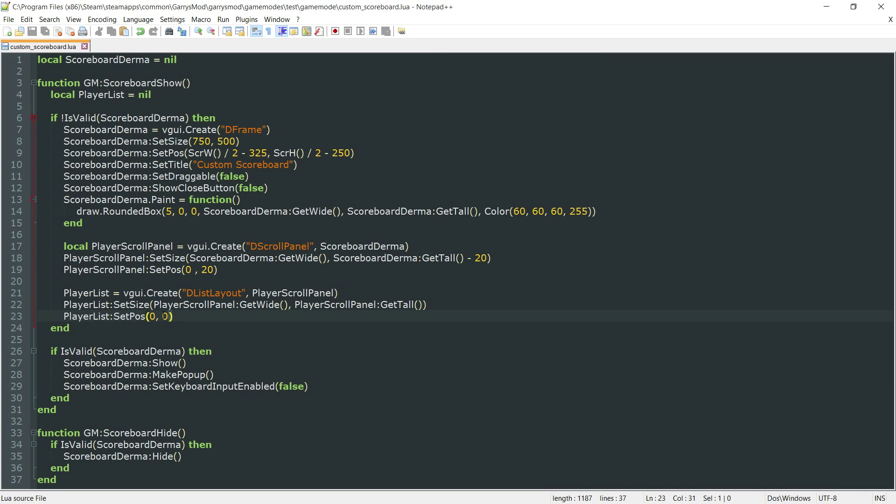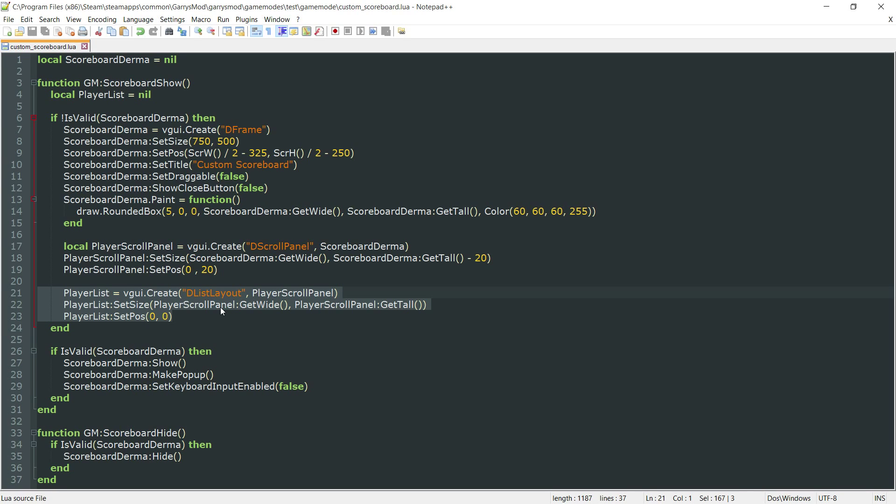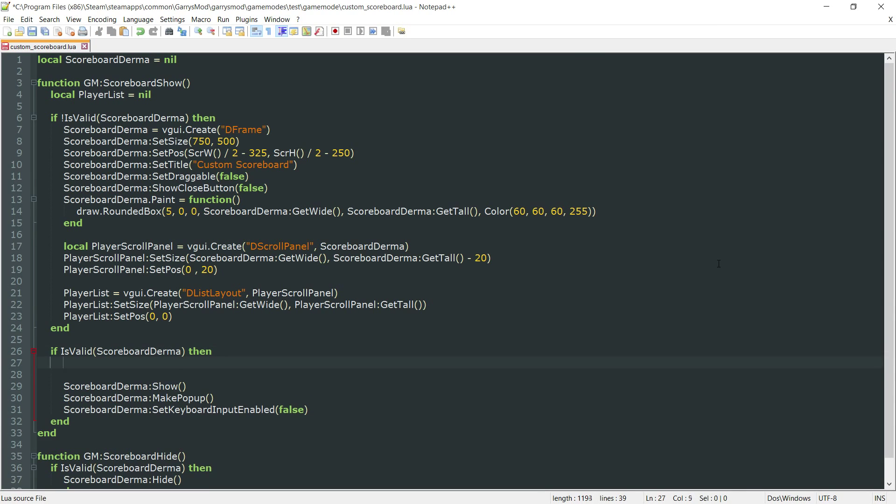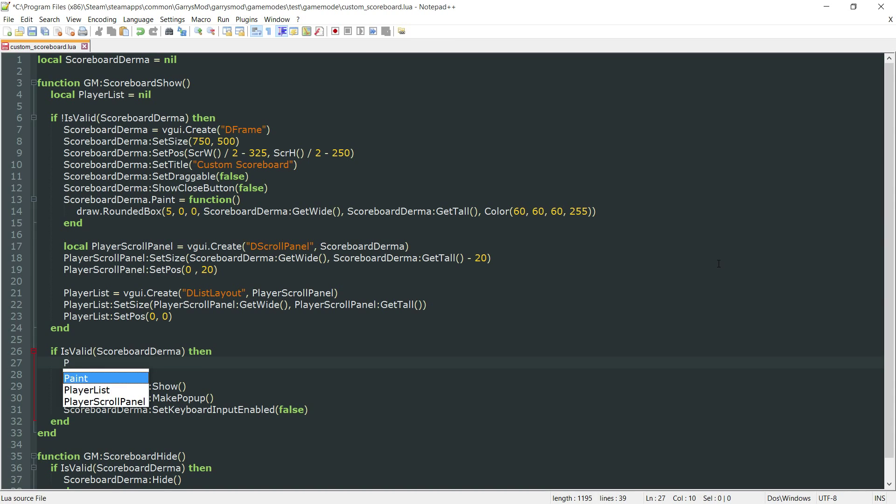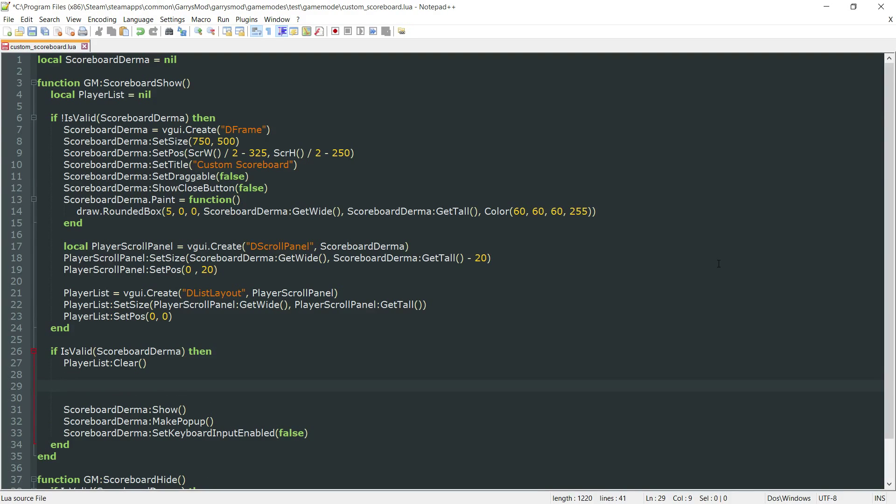Now that all of that is done, there currently won't be any noticeable changes. What we want to do now is populate this player list with the individual panels for each player that is currently in the game. First thing I want to do is actually clear this player list by doing player list colon clear. This will remove every single child of player list so we can start fresh.